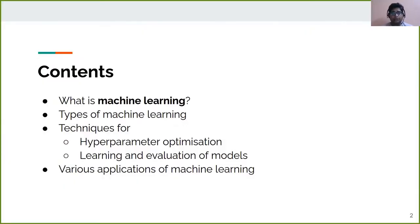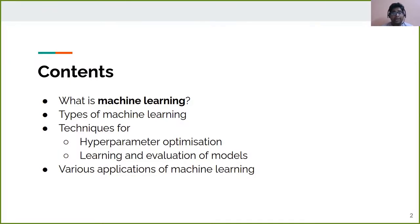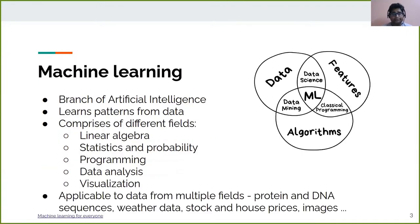The contents of this talk are: what is machine learning, what does it do, and what does it comprise of? What are the different types of machine learning? Then we will learn about different techniques of hyperparameter optimization, pipelines for learning and evaluation of different models, and at the end, different applications of machine learning.